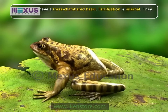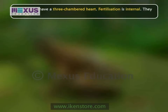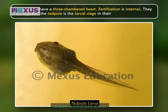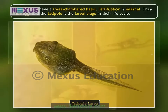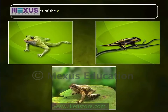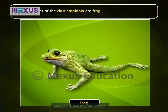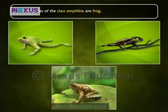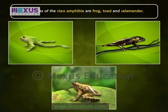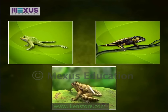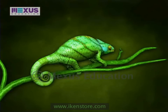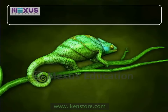Amphibians have a three-chambered heart and fertilization is internal. They lay eggs and the tadpole is the larval stage in their life cycle. Common examples of class Amphibia are frog, toad, and salamander, which are found in large numbers in various parts of the world.